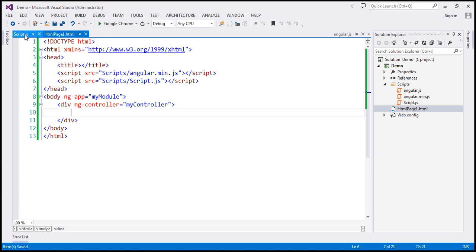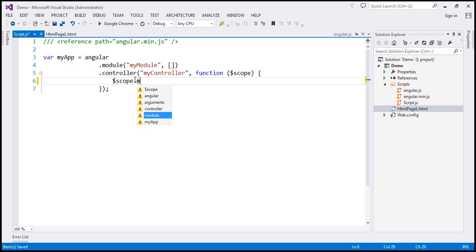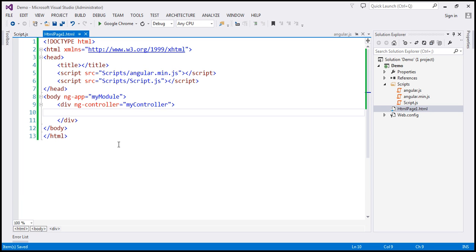Within our controller function right here, we have the $scope object available. To that, I'm going to attach this message variable, which is going to be our model. And within this variable, I'm going to store the string 'hello Angular'. To display this model data within the view, we use a data binding expression.